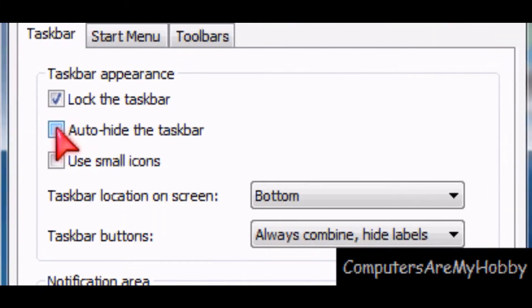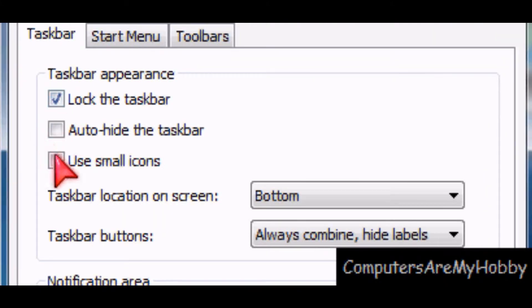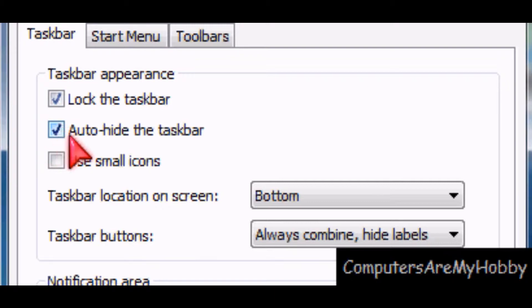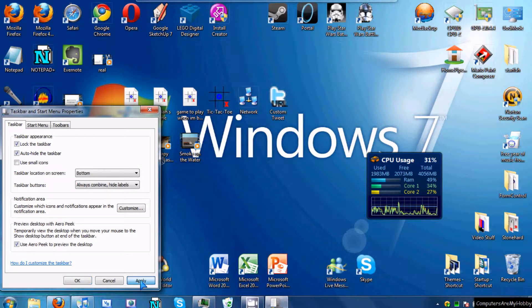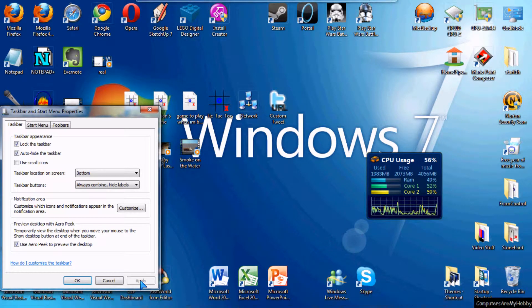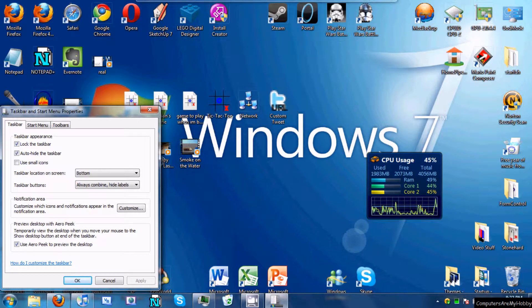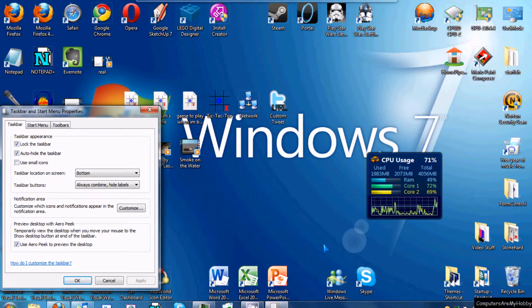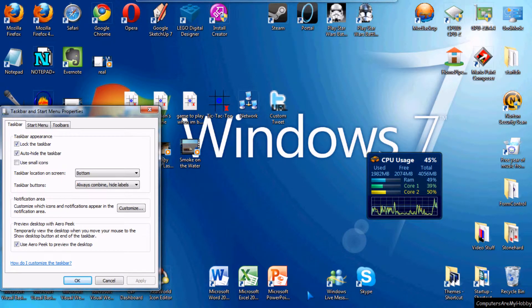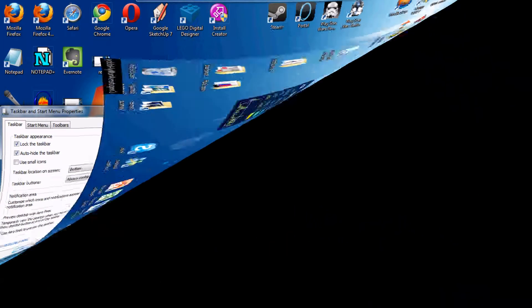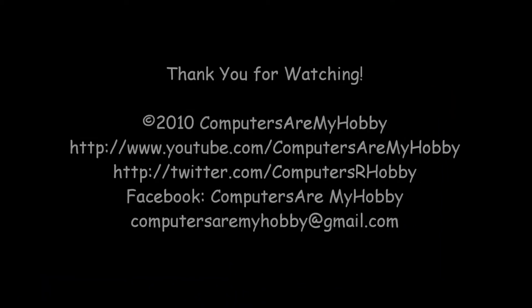Go to the box that comes up and check 'Auto-hide the taskbar.' Then click Apply. Now every time you drag your mouse to the bottom of the screen, the taskbar automatically slides up so that you can change programs, etc., and then slides back down.